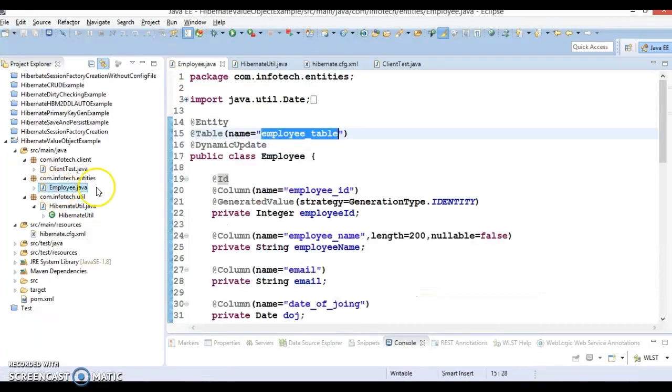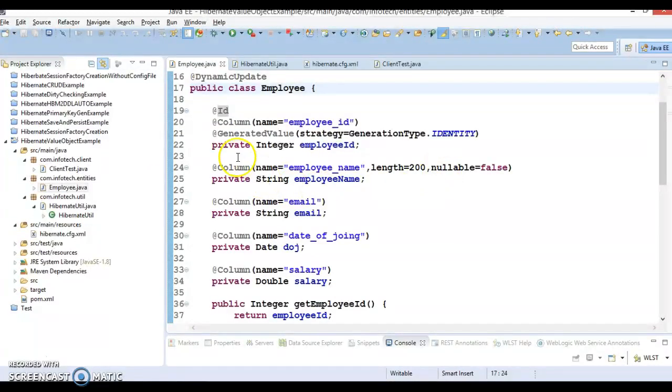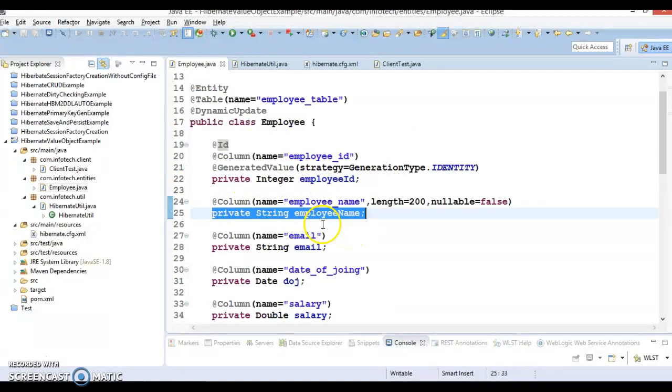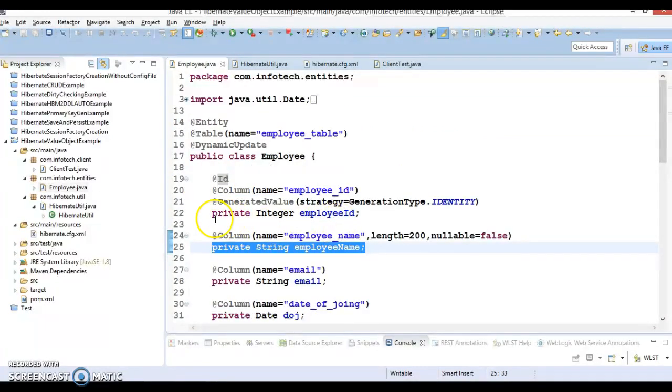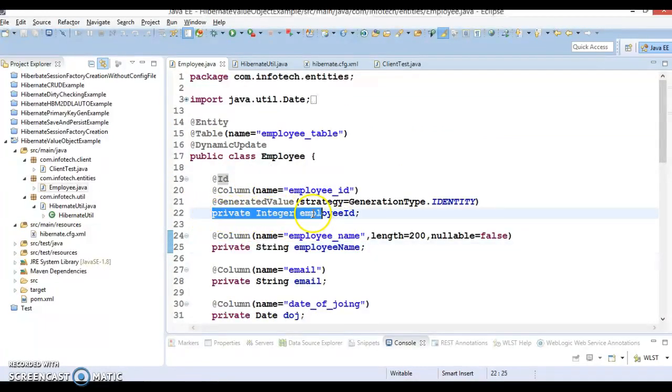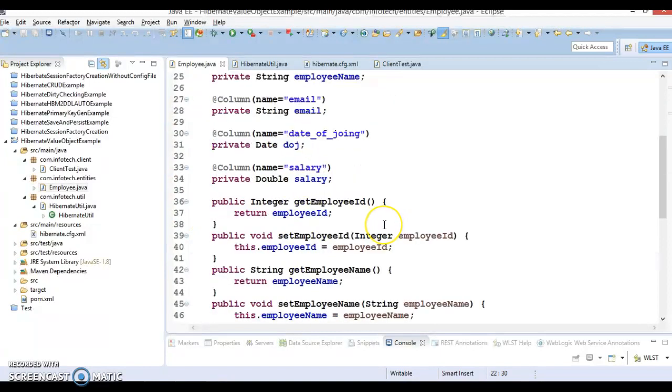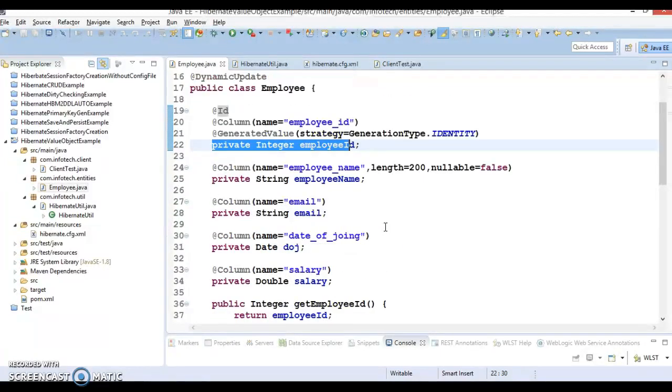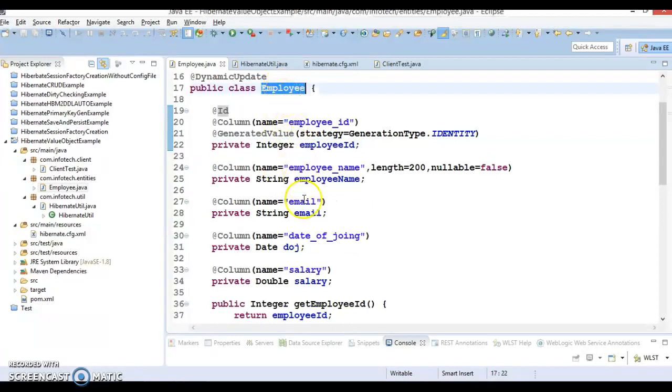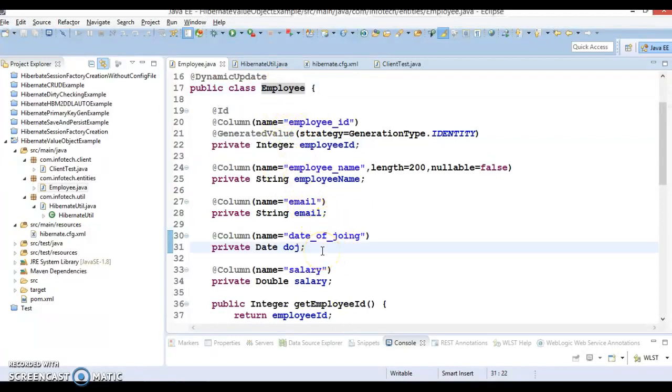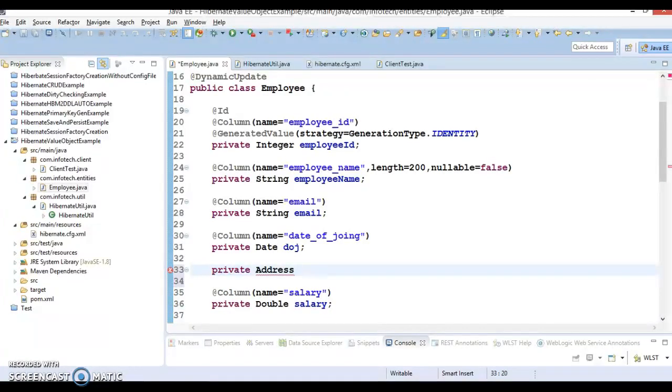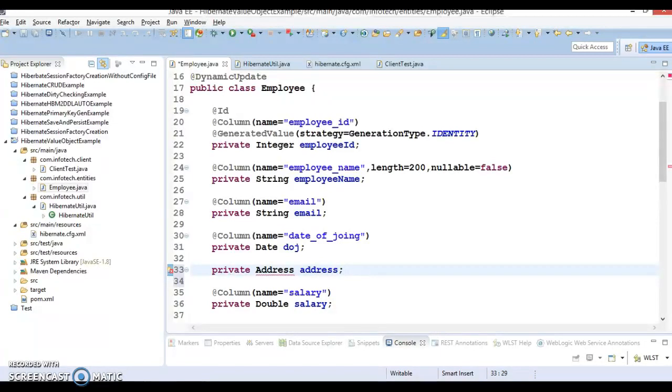Now if you look into the entity class, all the fields inside the entity class are simple value type objects. Now what if your employee object contains some kind of custom object type like address?